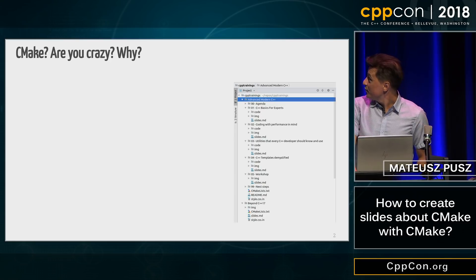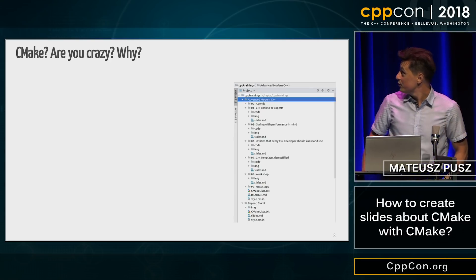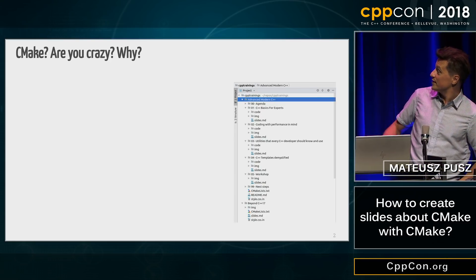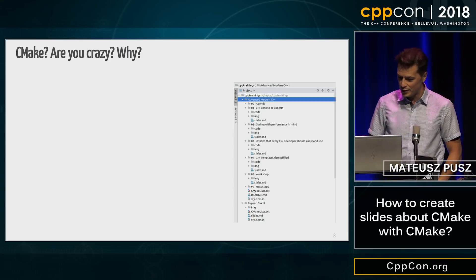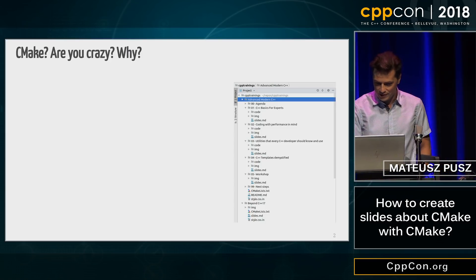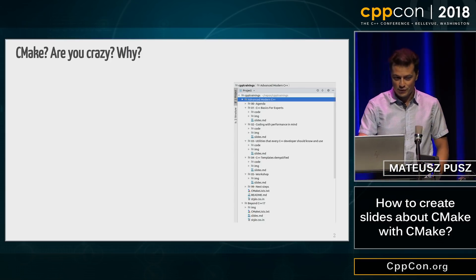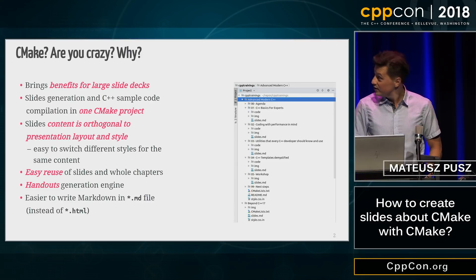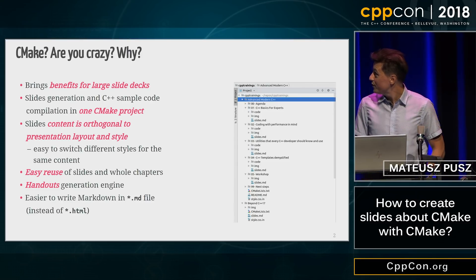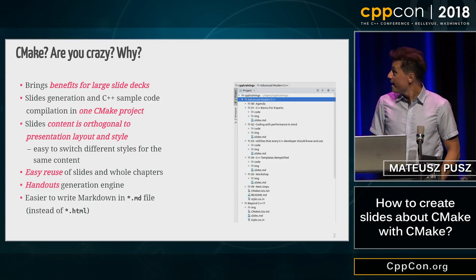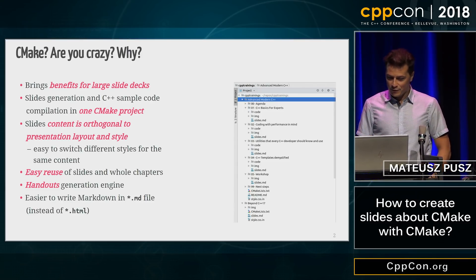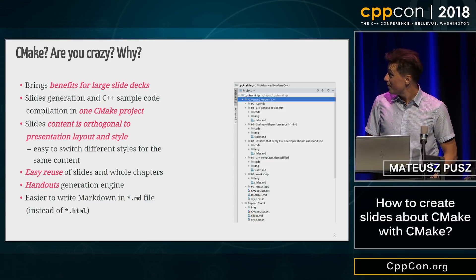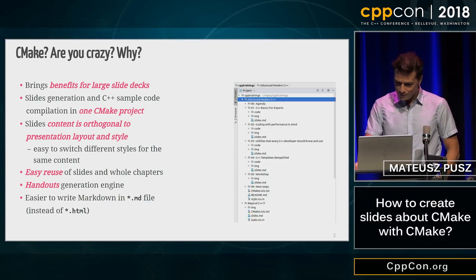As you can see here, the trainings not only have slides but also code snippets, and I would like to build them and verify them before the training in the same process. That's how I came up with this library. It gives real benefits for large slide sets — for something small it's probably not necessary.